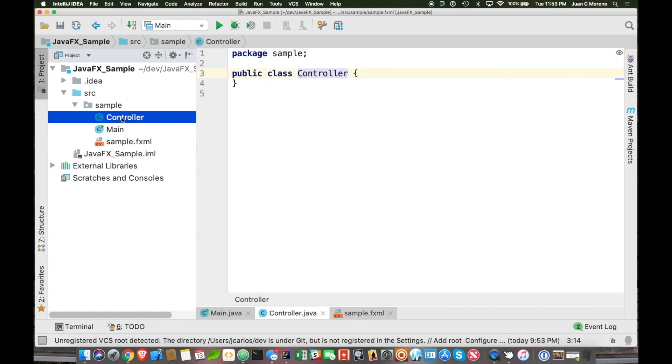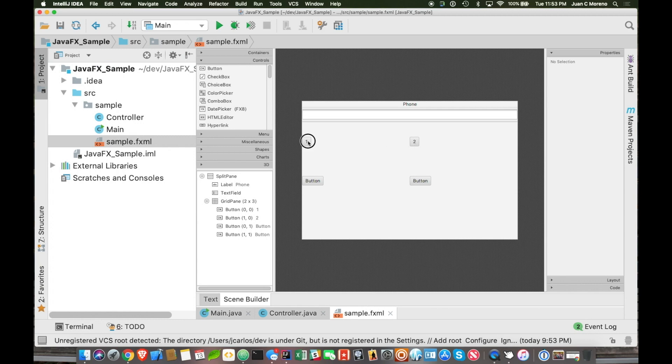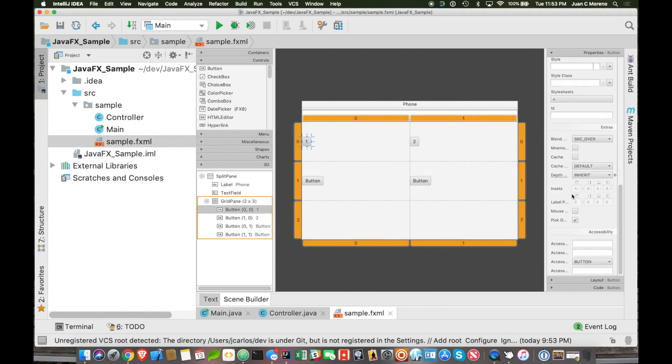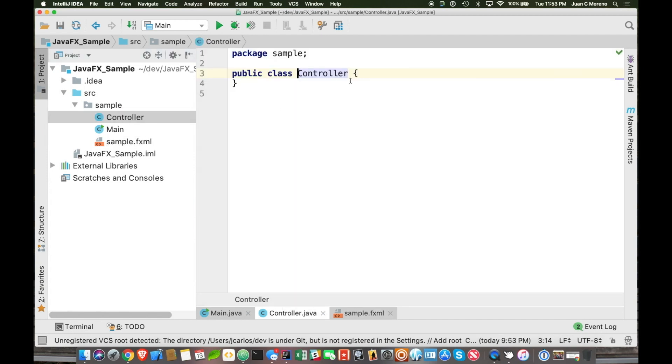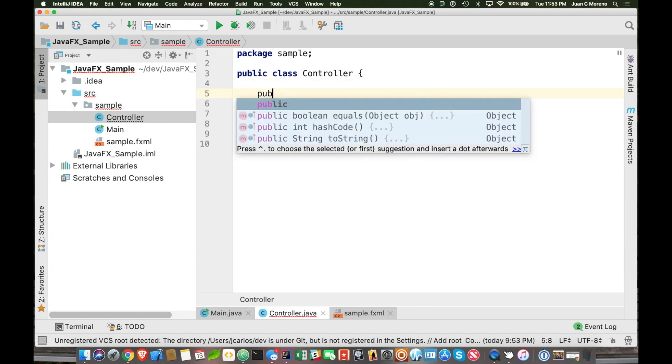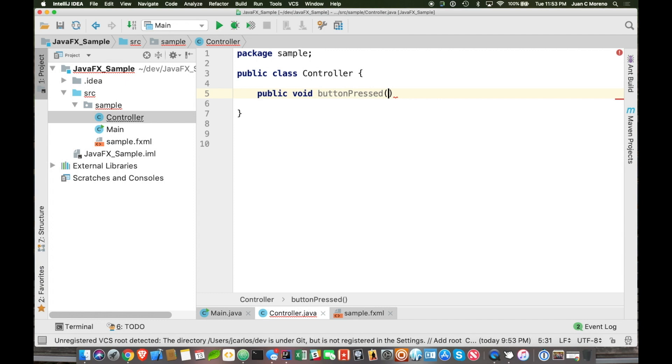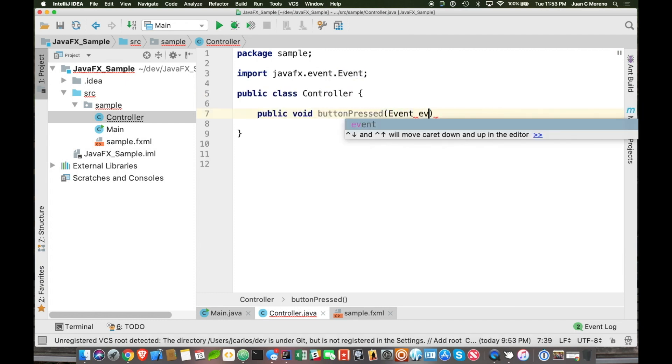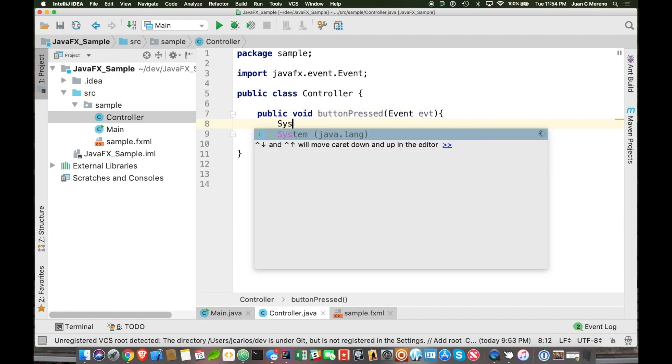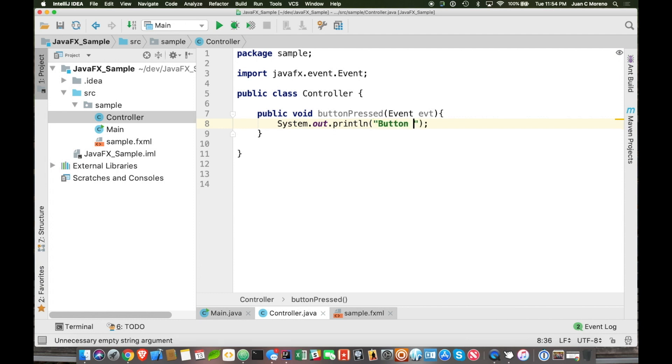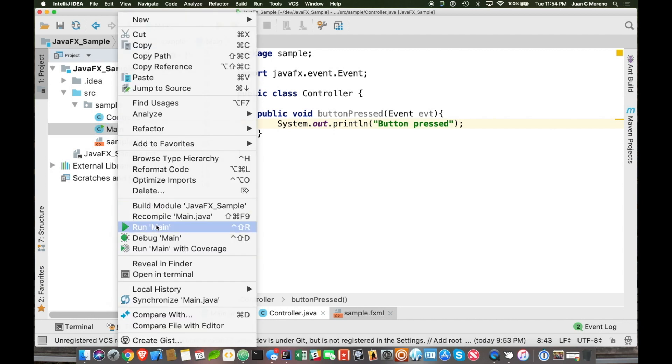So, in here, since we already have the controller, we can actually start linking certain things to code. So, for example, if I do public void button pressed and I put an event from javafx event evt system.out.println. So, I am essentially doing the exact same thing as if I had a button being pressed.